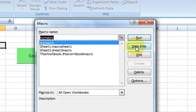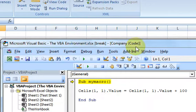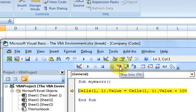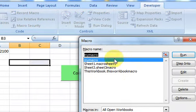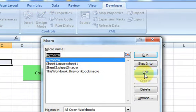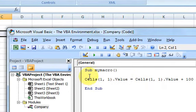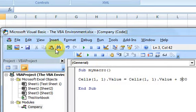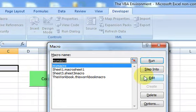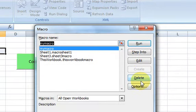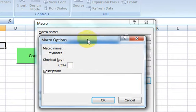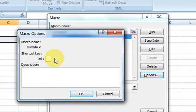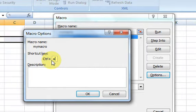Step Into starts the macro and stops at line one, letting you use the debug toolbar to step through it — I'll do a separate video on that. Edit just brings you to the macro so you can make changes. You can also attach a shortcut key using Options — for example, setting Ctrl+A to run the macro.